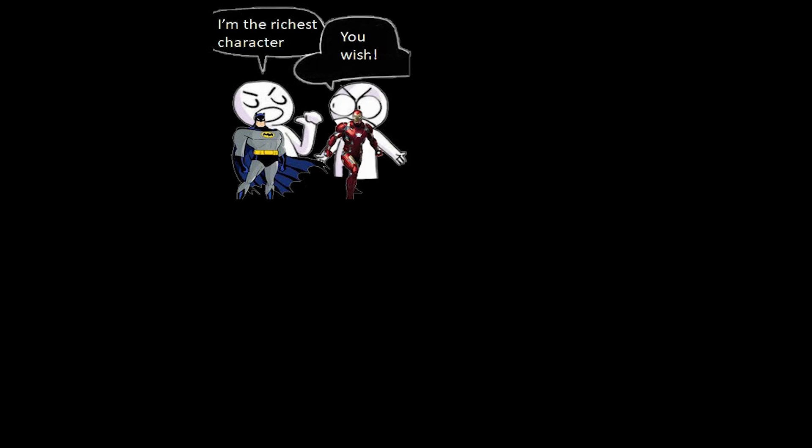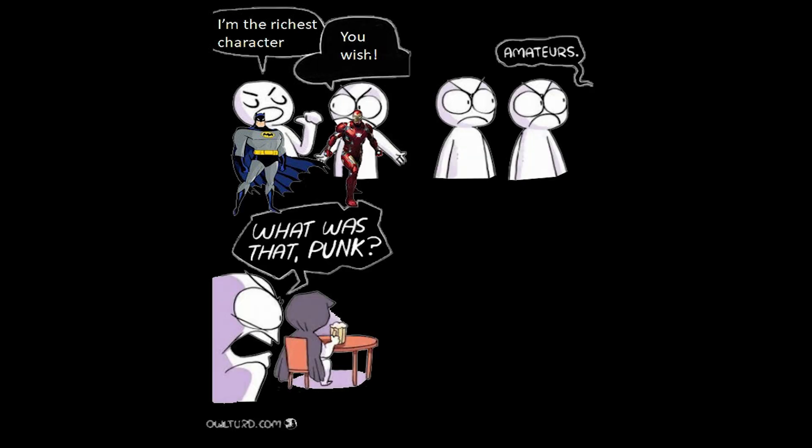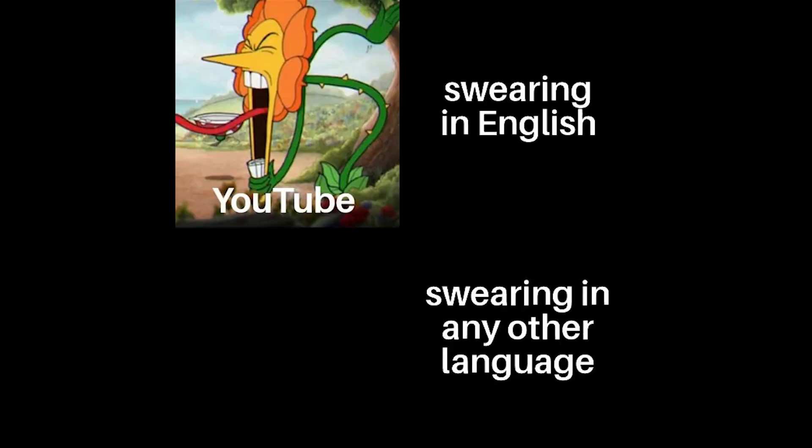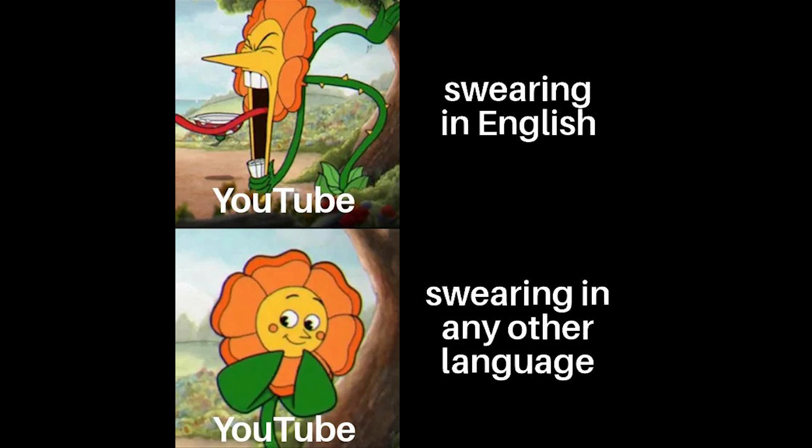I'm the richest character, you wish. Amateurs, what was that punk? Amateurs. Swearing in English, YouTube. Swearing in any other language, YouTube.